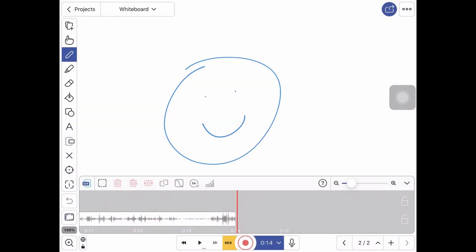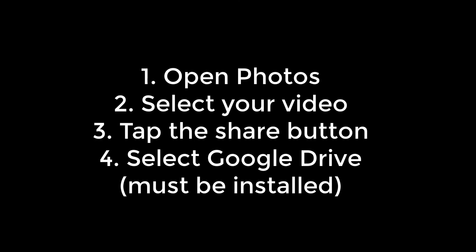And then when you're done you can go to your photos and export that video to Google Drive for linking in Seesaw or Canvas. So that's a very quick intro to ExplainEDU. If you need more help we have links below. Thanks for watching.